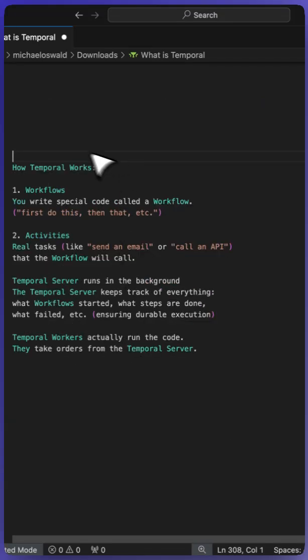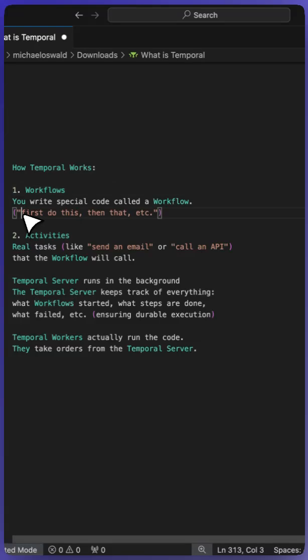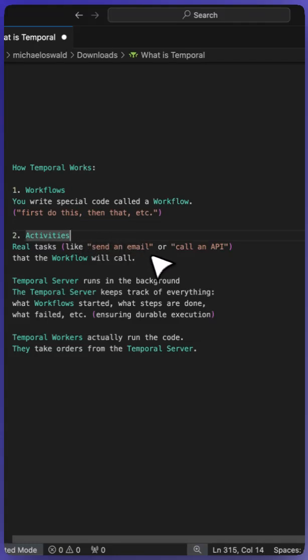So how does Temporal work at a high level? We have a few things to explain. We have workflows, and this is basically you first do this then that, the sequence of steps that we want Temporal to execute in a durable execution fashion.